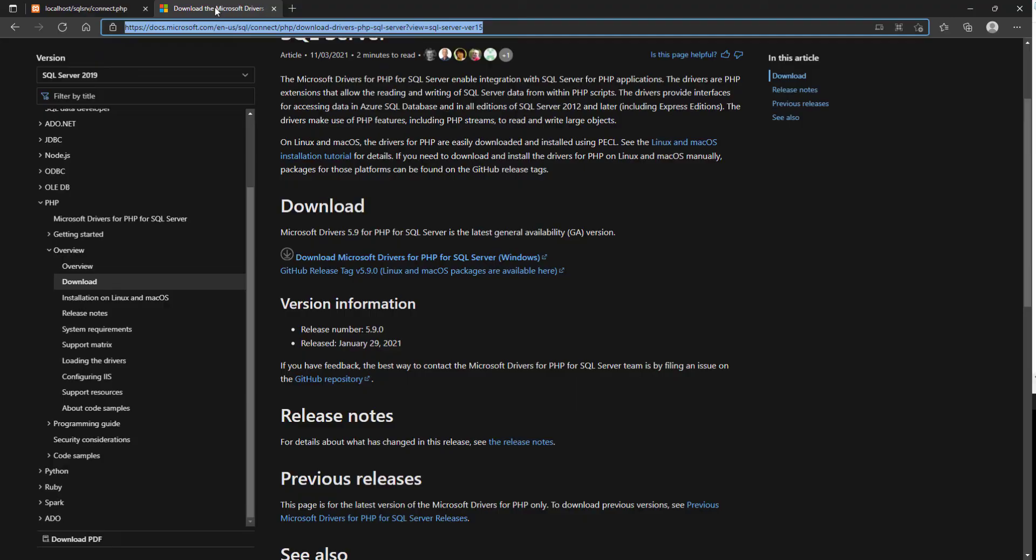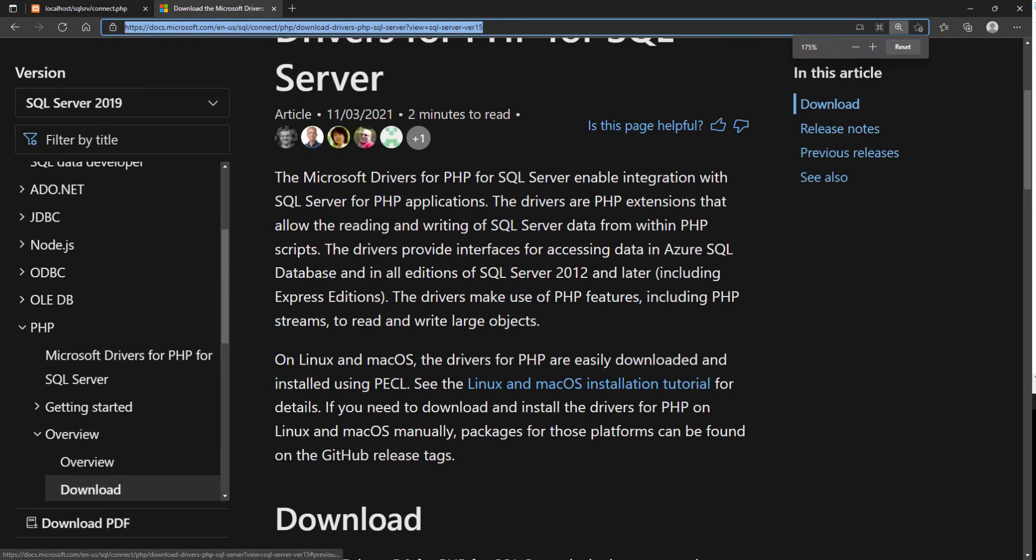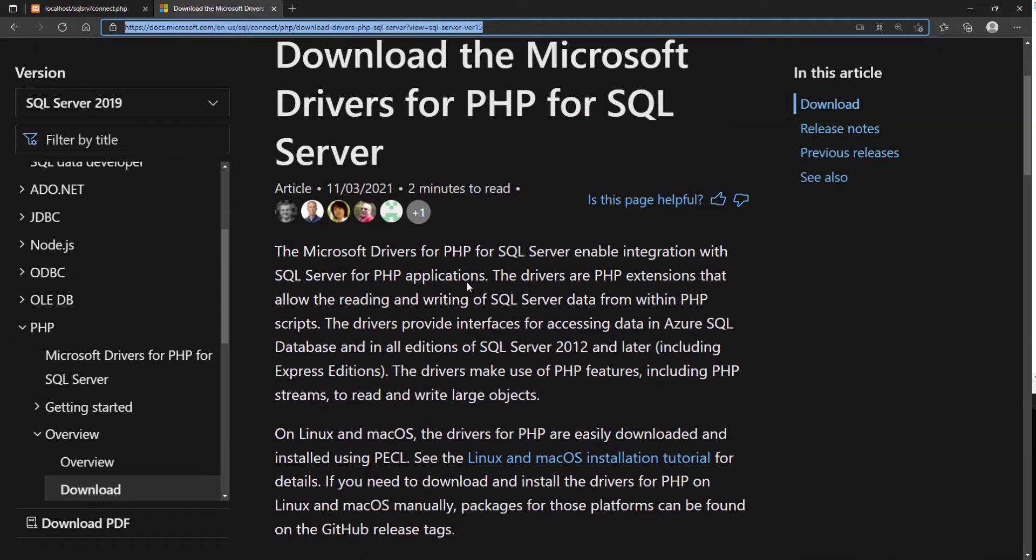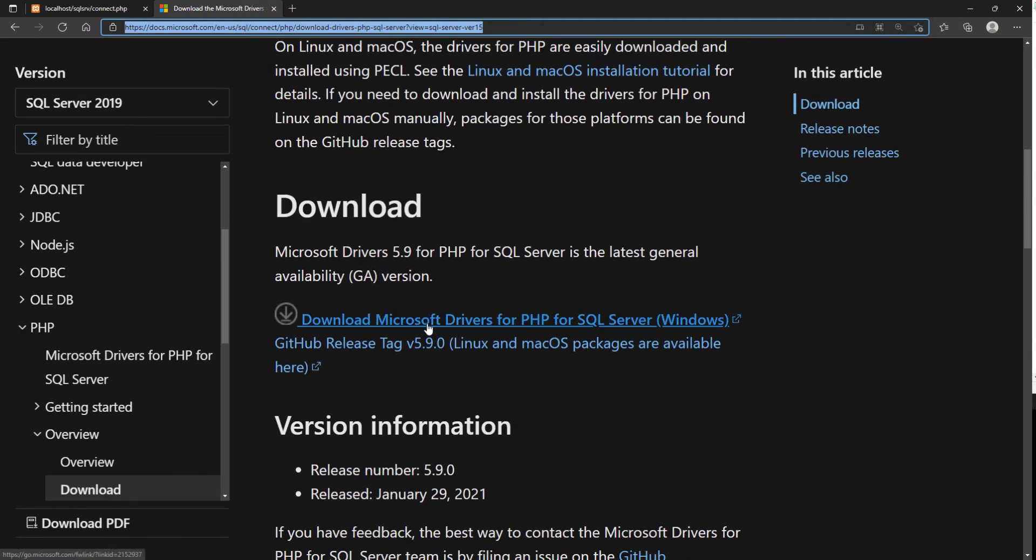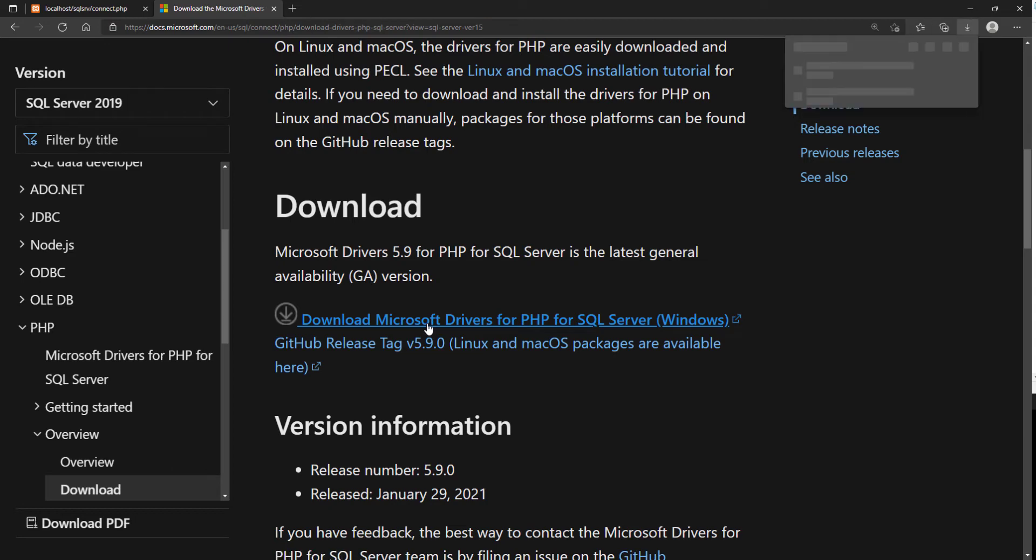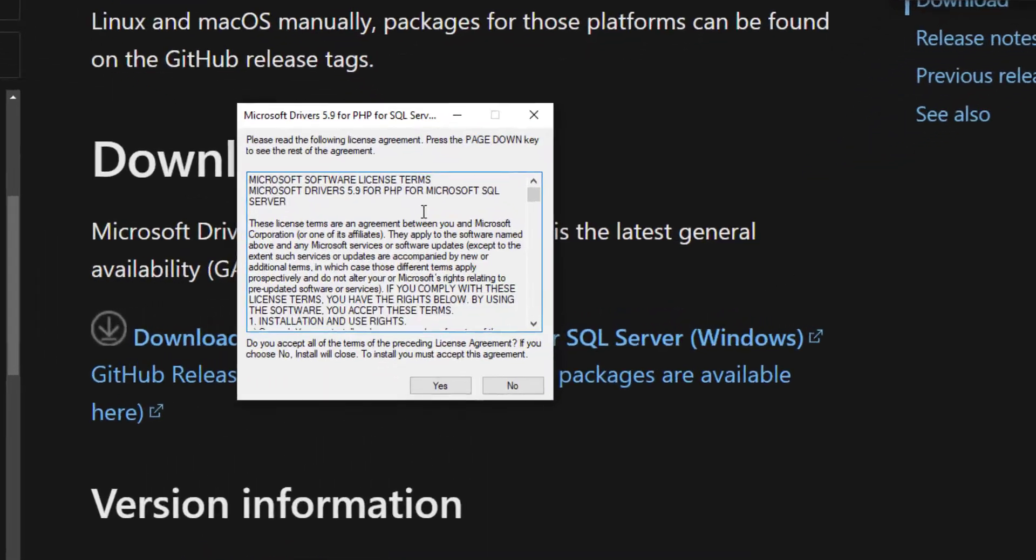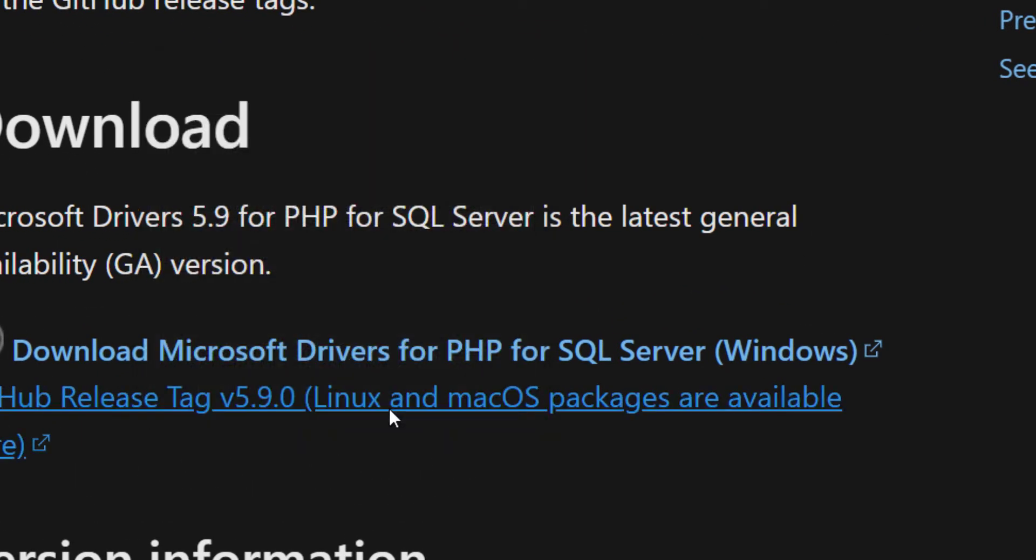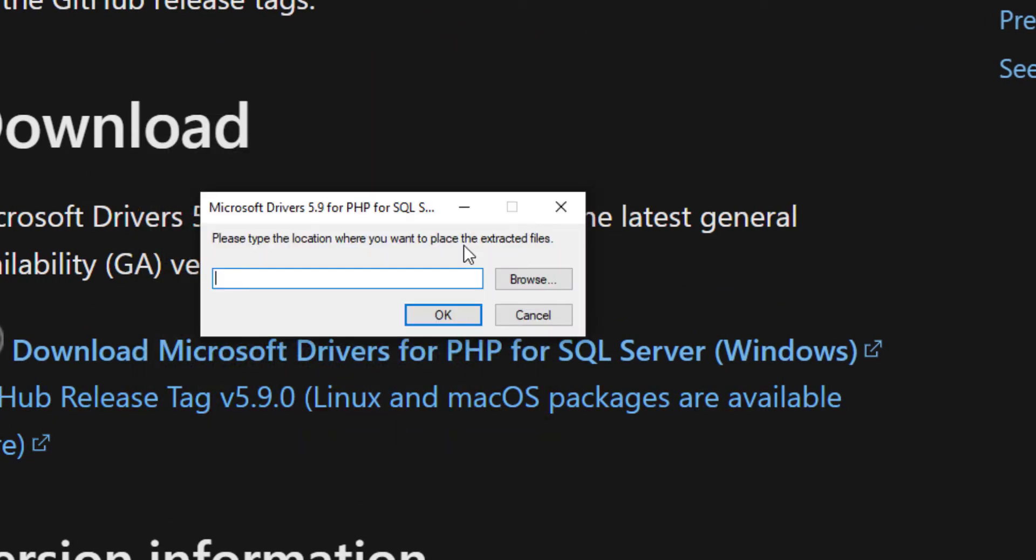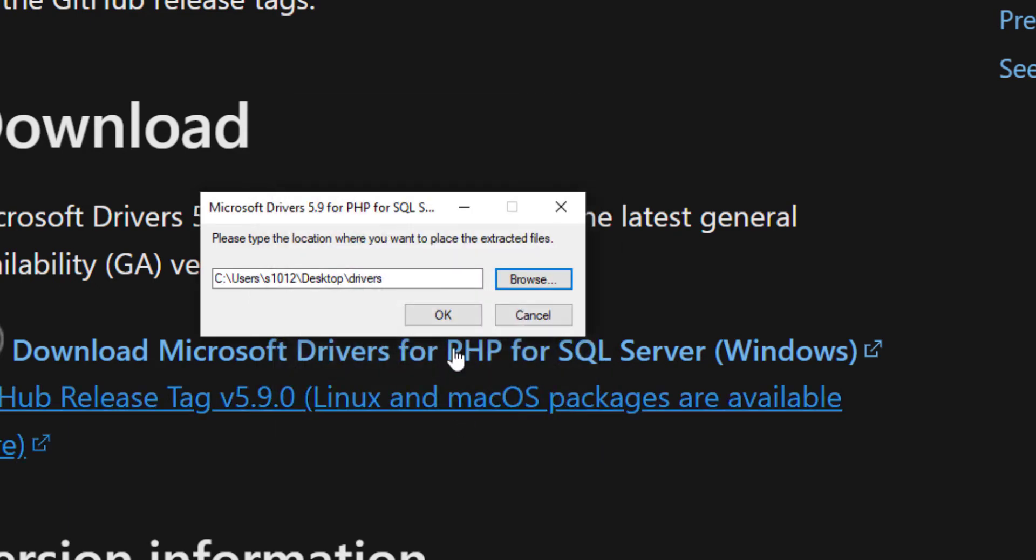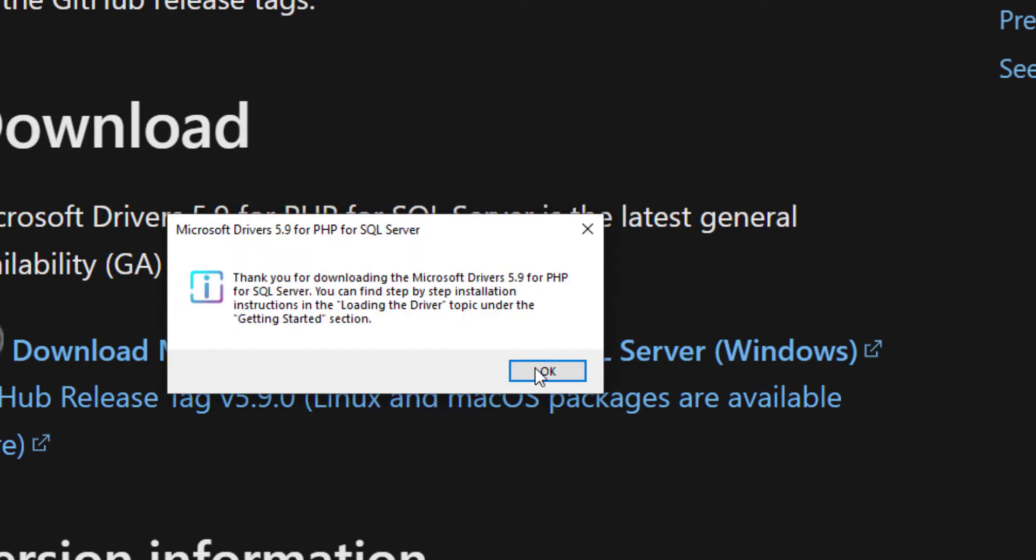The first step is to download the required PHP drivers. Go to this website to download the PHP drivers. Link is in the description. Open the downloaded file. Agree to the terms by clicking Yes. Select the folder where you want the drivers to be downloaded. I will select empty drivers folder in my desktop. The drivers were downloaded successfully.